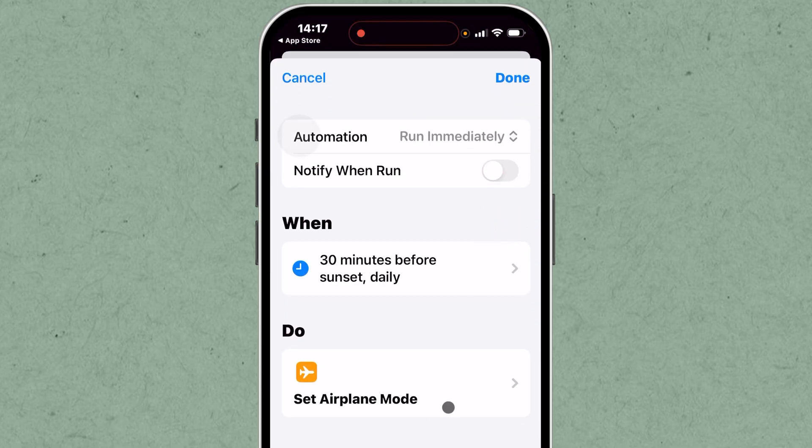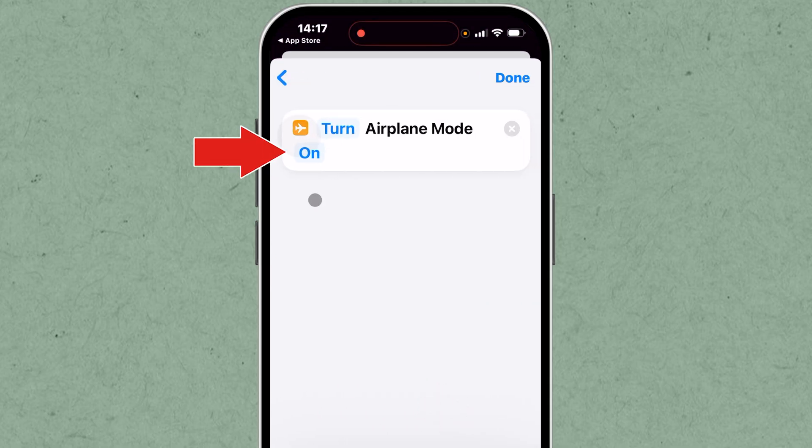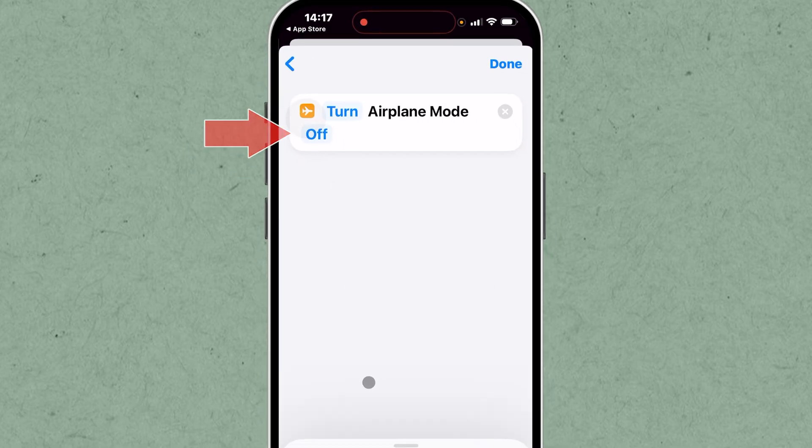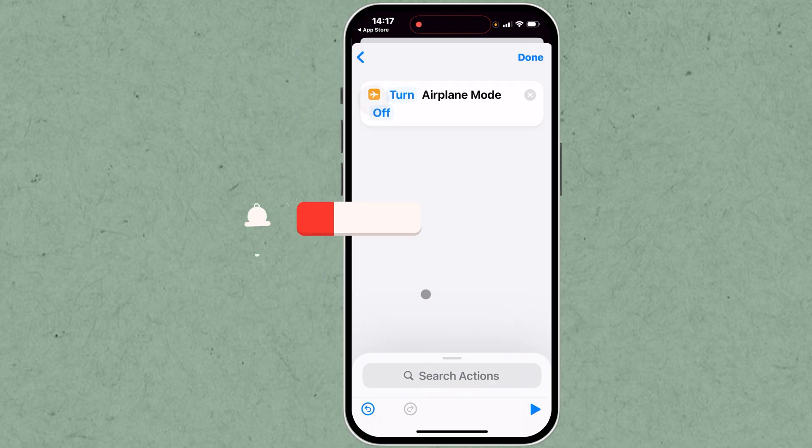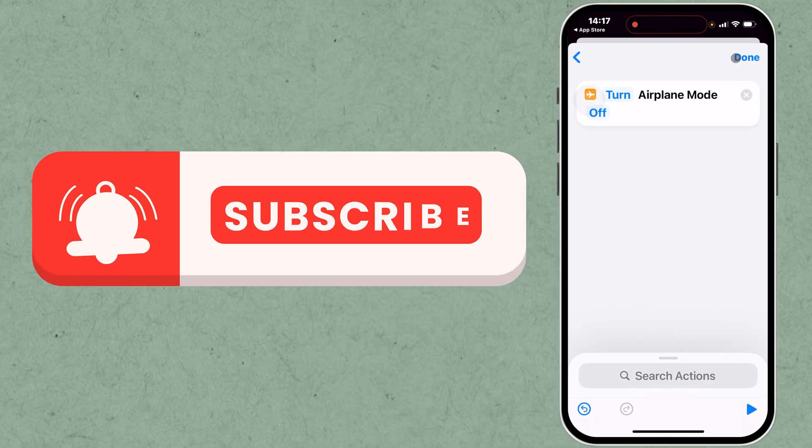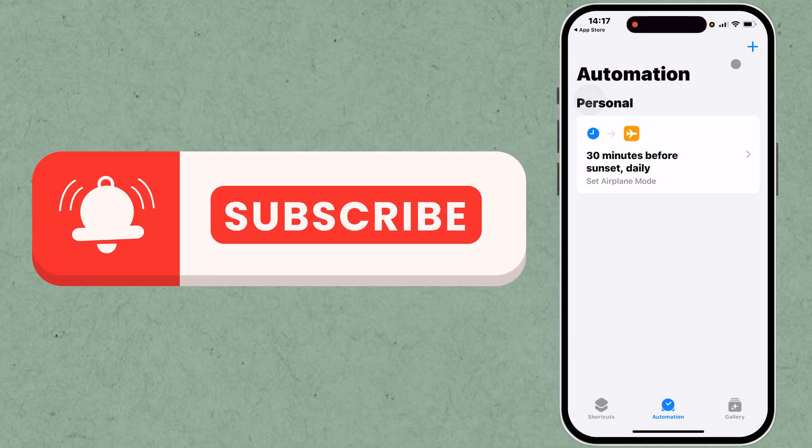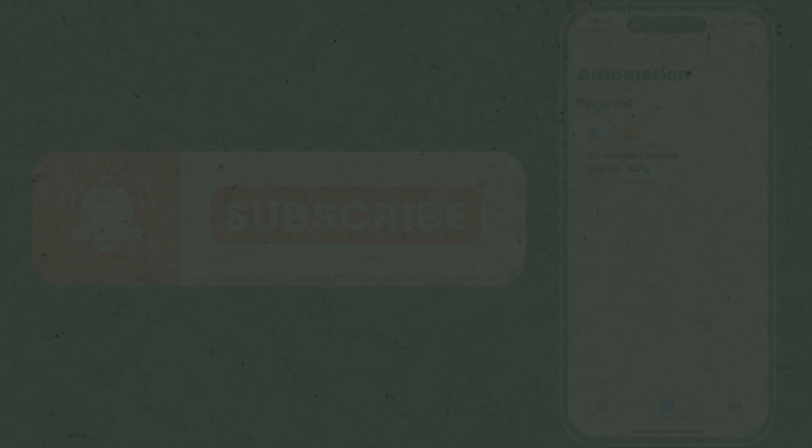By following these steps, you'll effectively manage when your iPhone's airplane mode activates and deactivates. Subscribe for more useful tips.